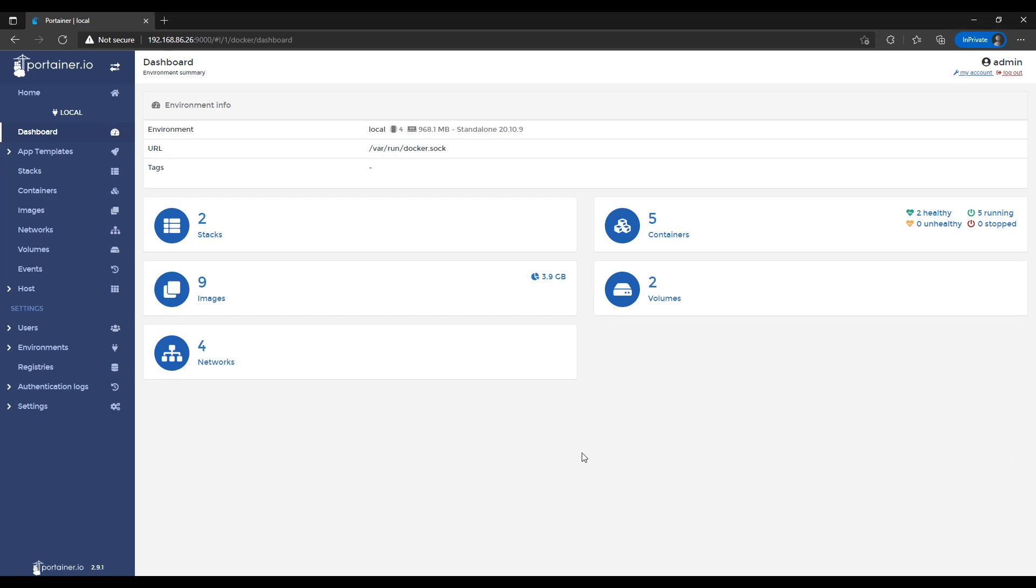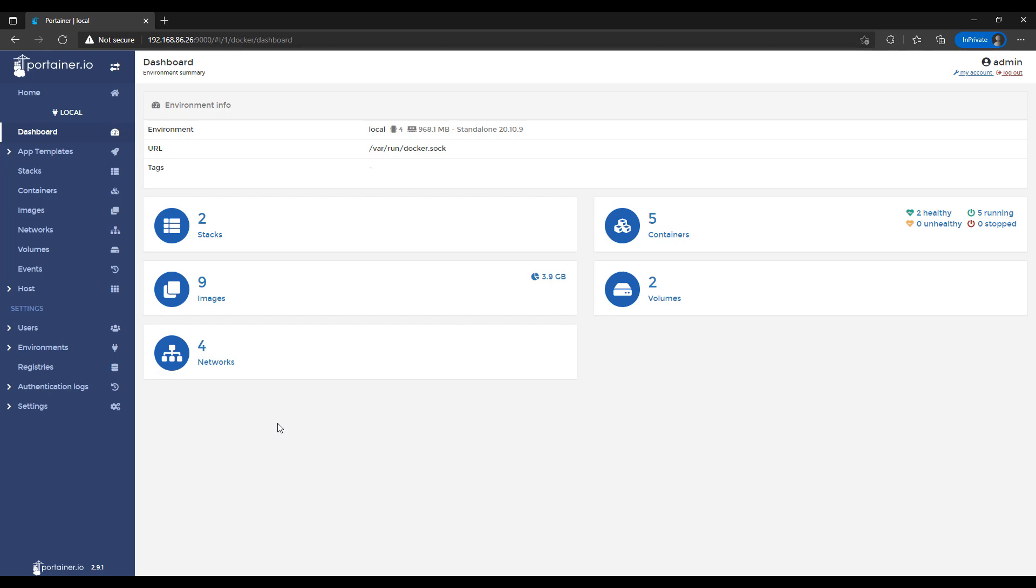Now before we get started, I just want to say that I have full written instructions for everything in the description of the video. So the first thing that you have to do is ensure that you have Docker and Portainer set up on your Raspberry Pi. If you haven't set it up yet, I have a video, I'll leave a pop-up for it now. But Portainer is basically just a container management solution. So it allows you to easily manage all of your containers and I find it to be very easy to set up new containers as well.